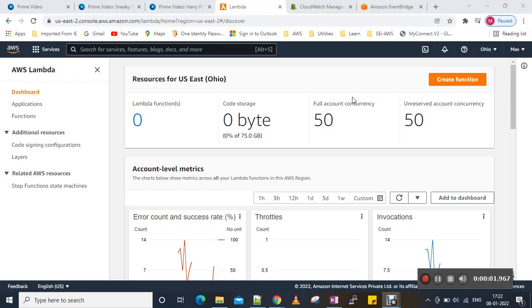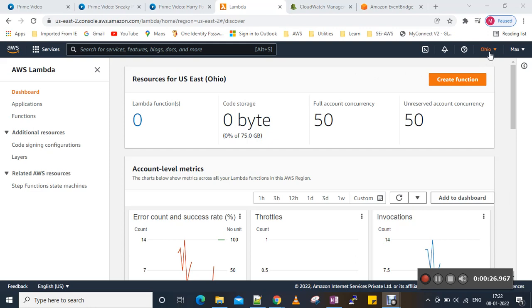Today I am going to demonstrate asynchronous AWS Lambda calling. We'll call our Lambda function from EventBridge — Amazon EventBridge. For that, first we need to log into our AWS account. I am logged into my US East 2 Ohio region, and now I am going to create a Lambda function.